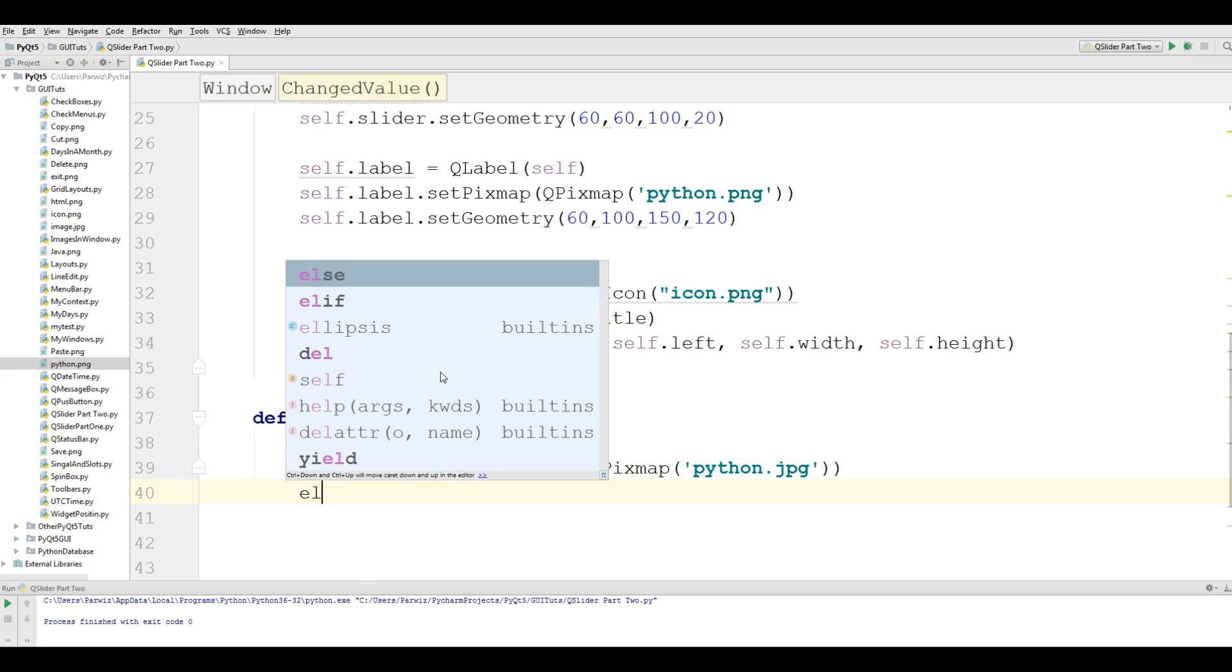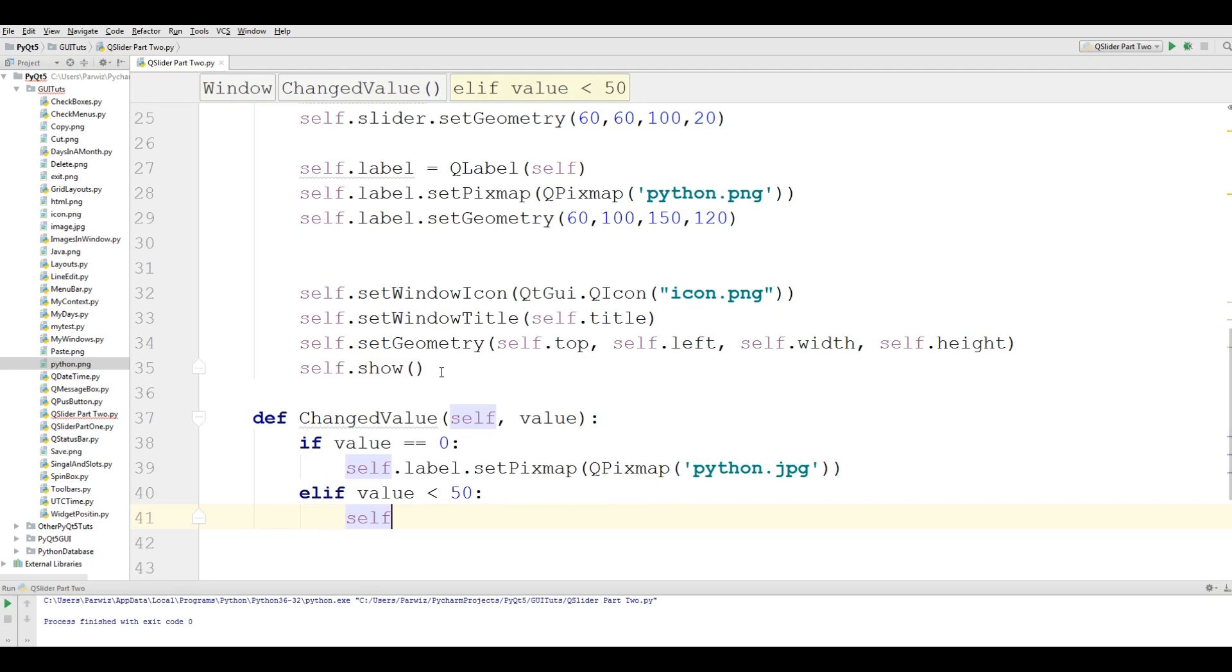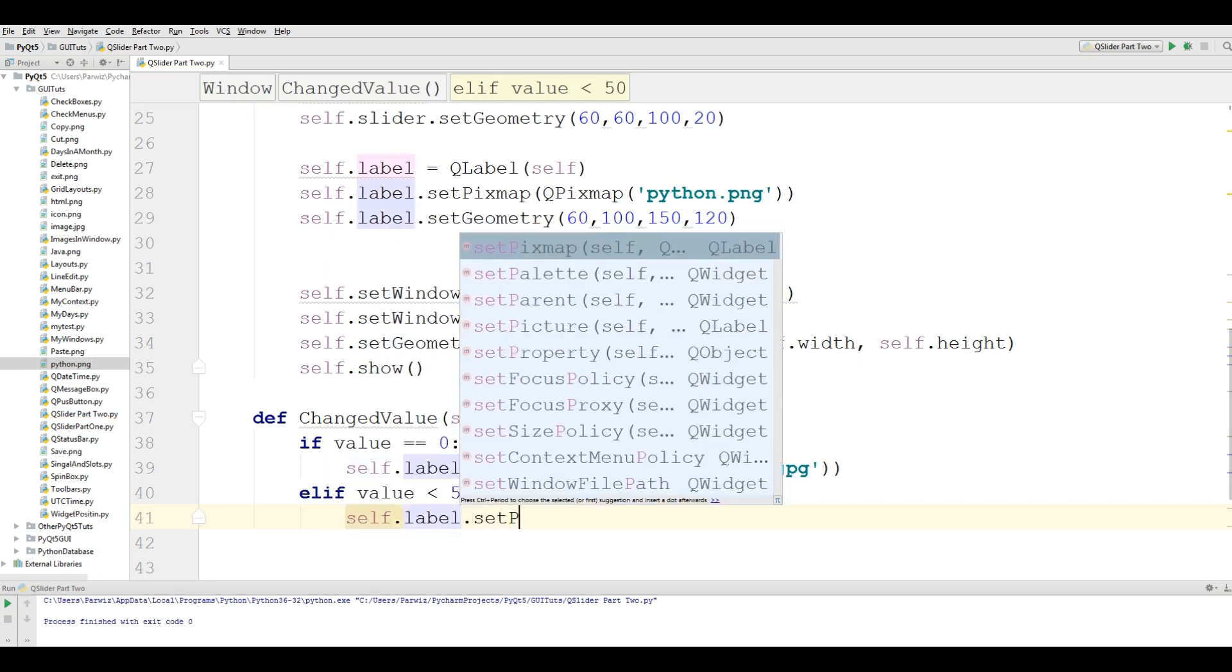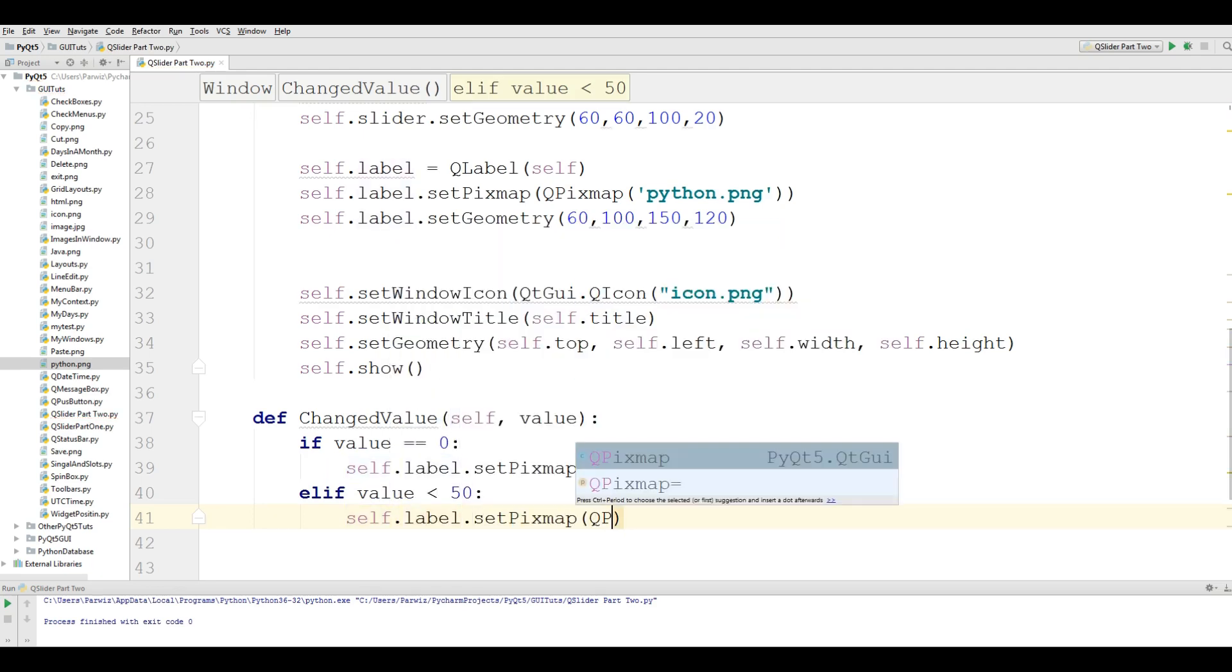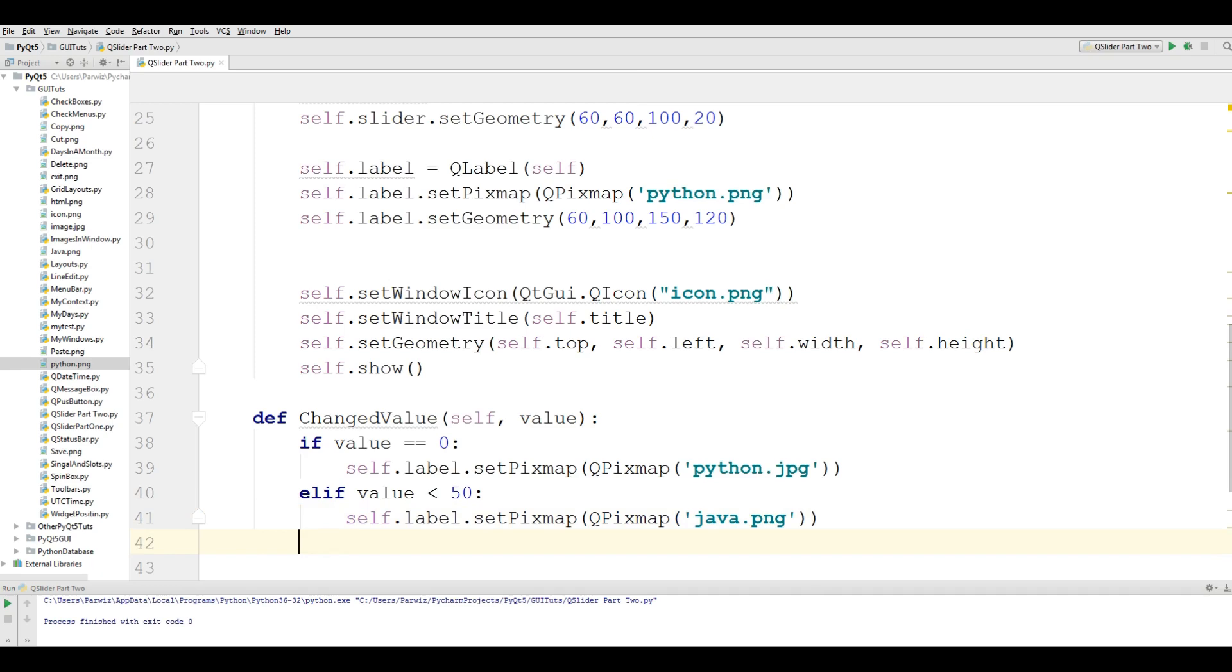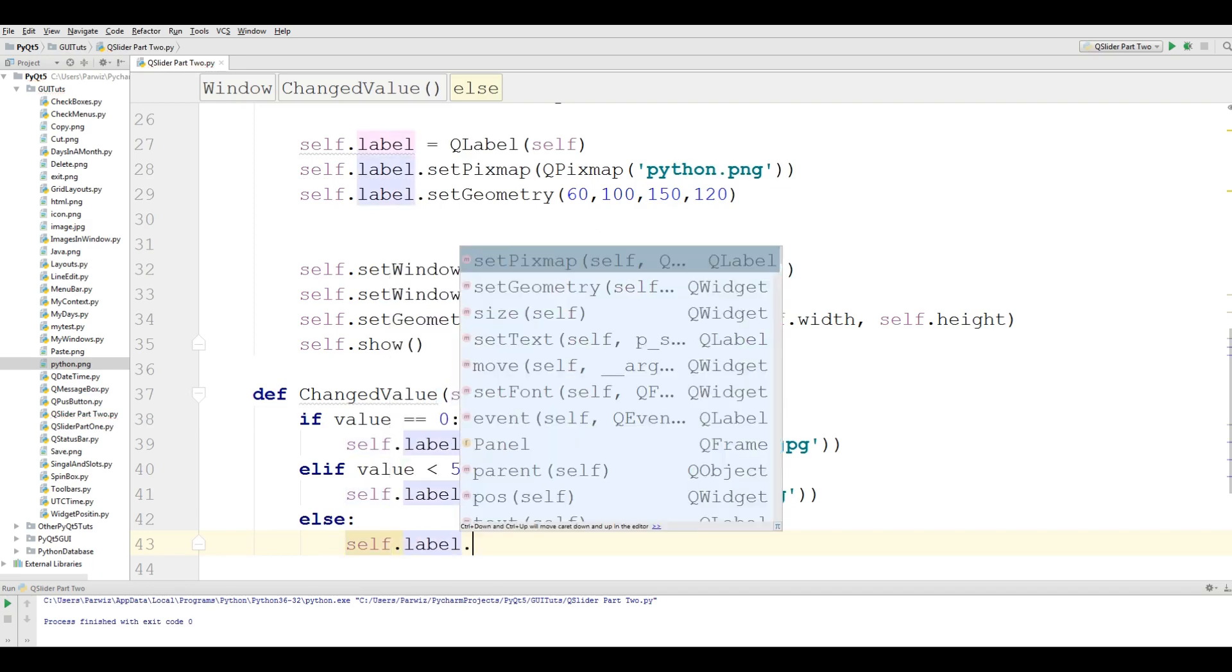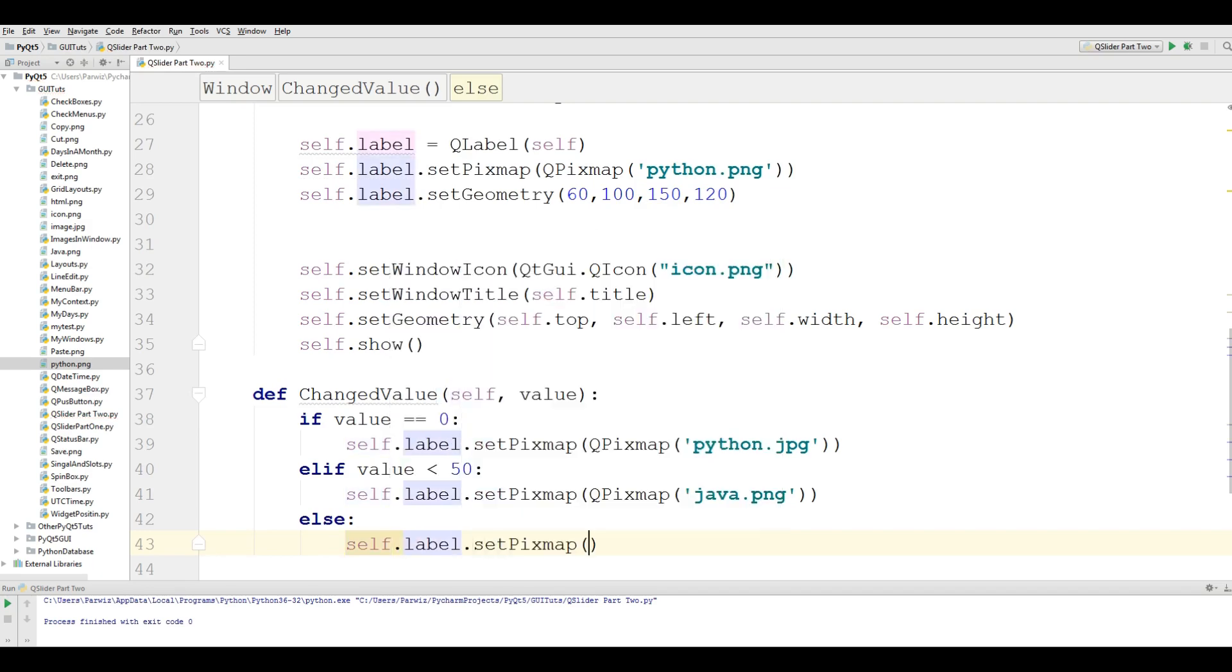Elif the value is greater than 50, it should be self.label.setPixmap, it should be java.png. And else we are going to self.label.setPixmap QPixmap, I give my HTML.png.